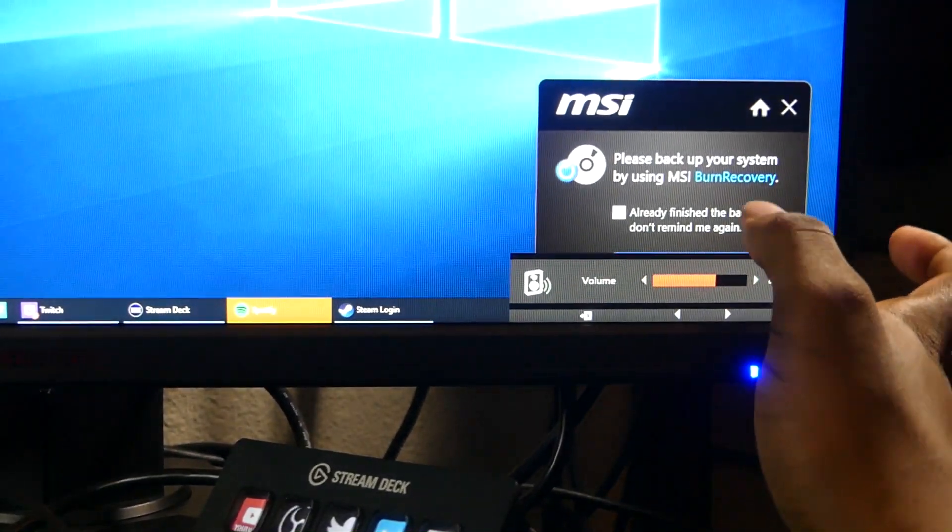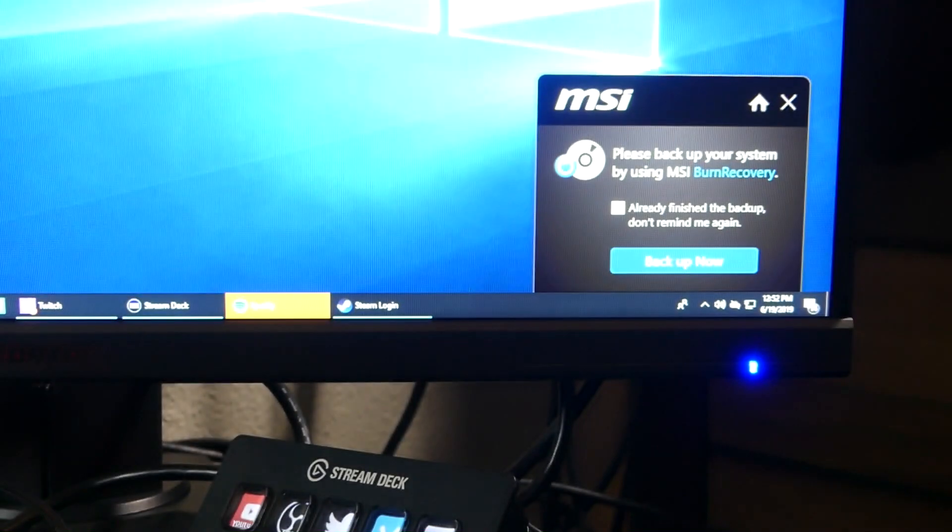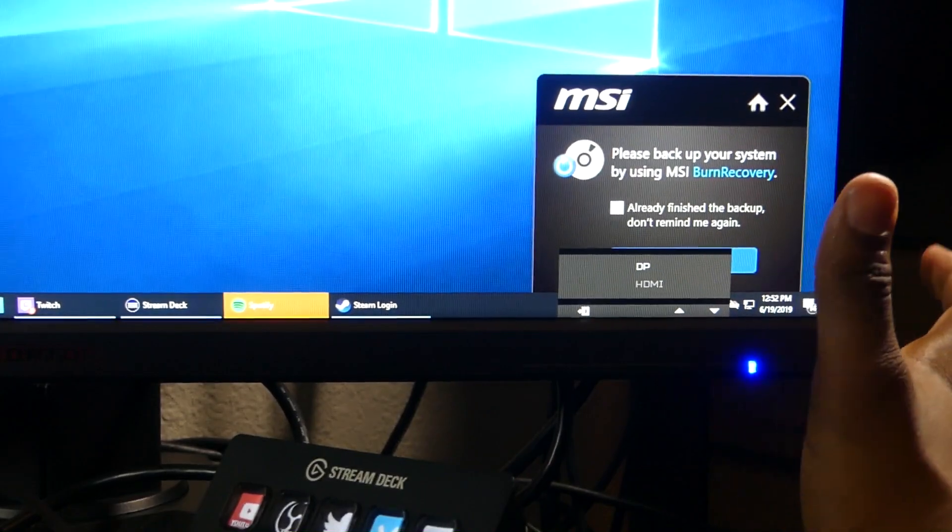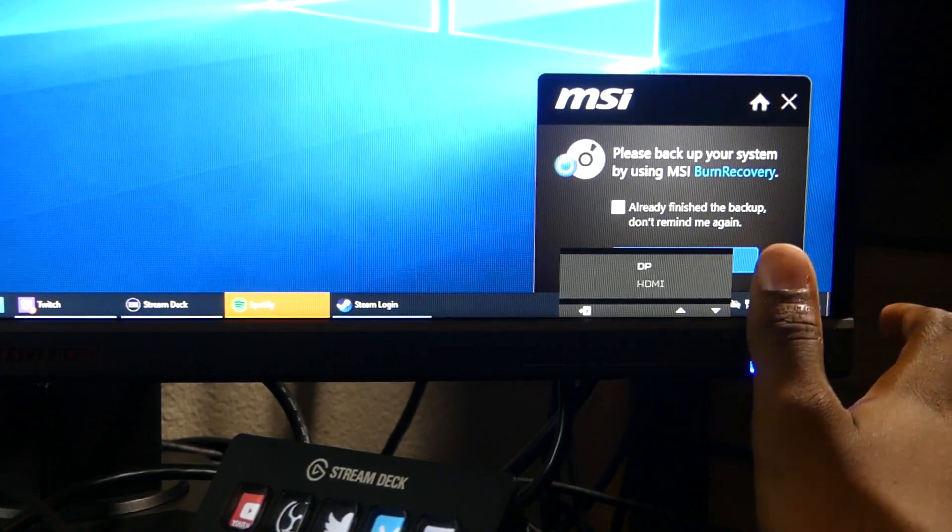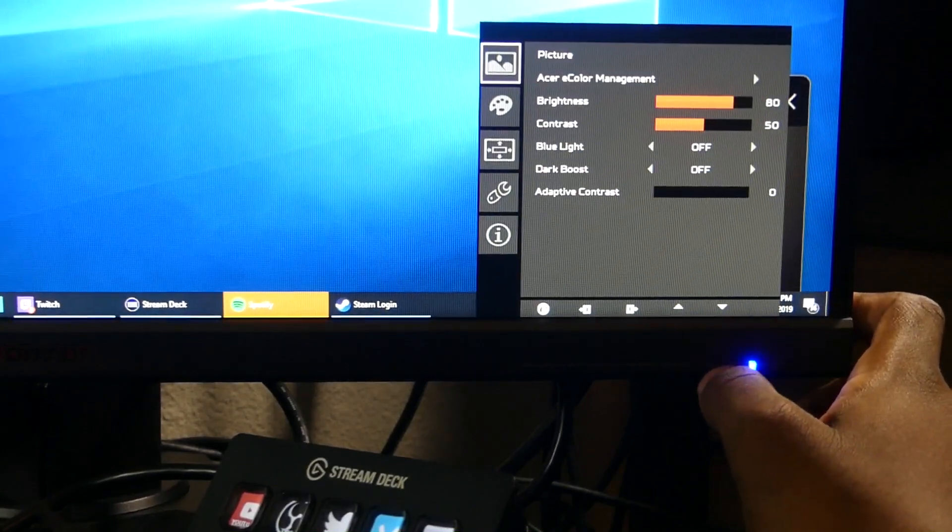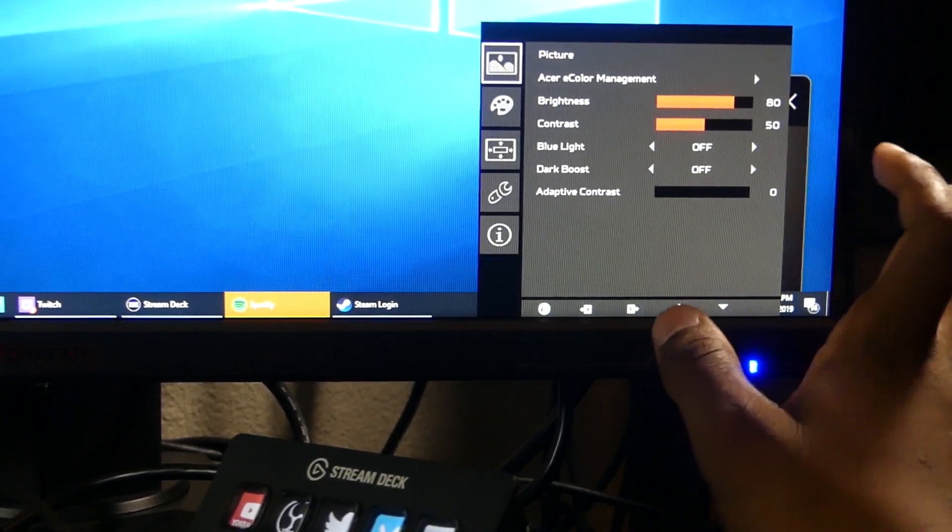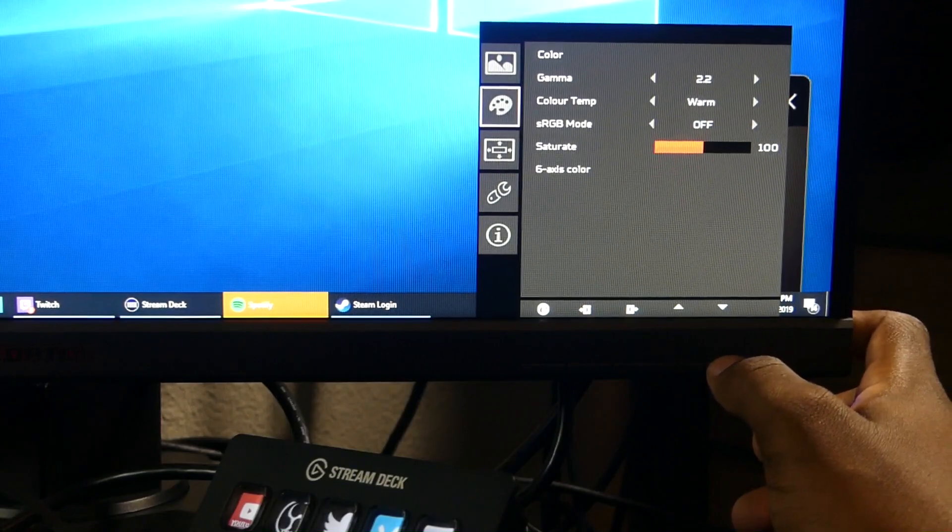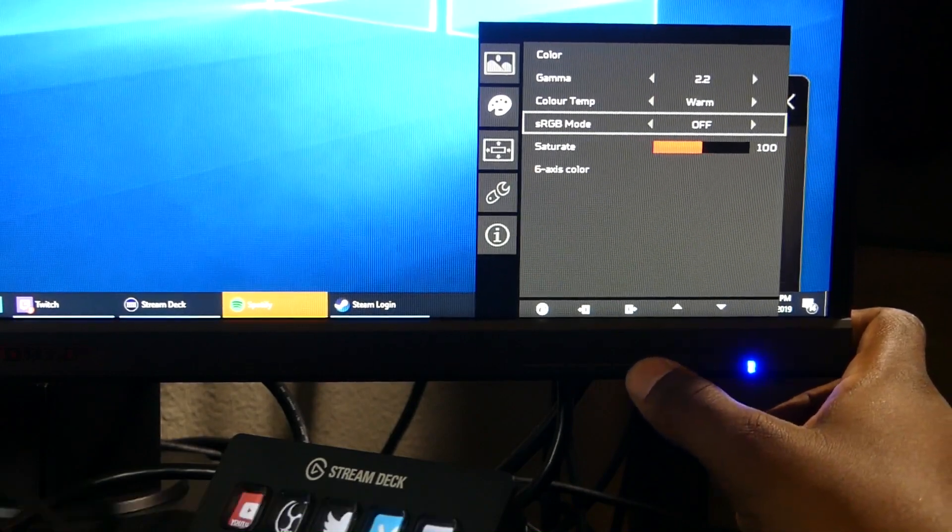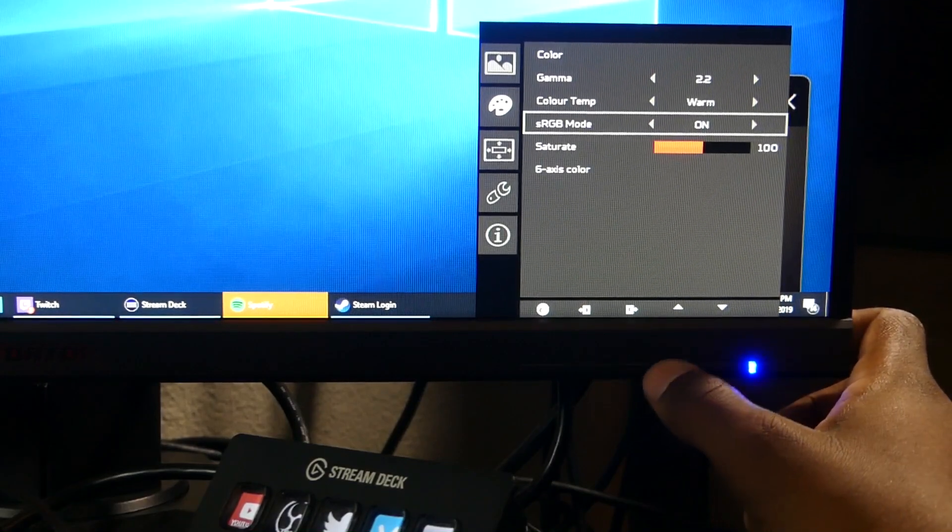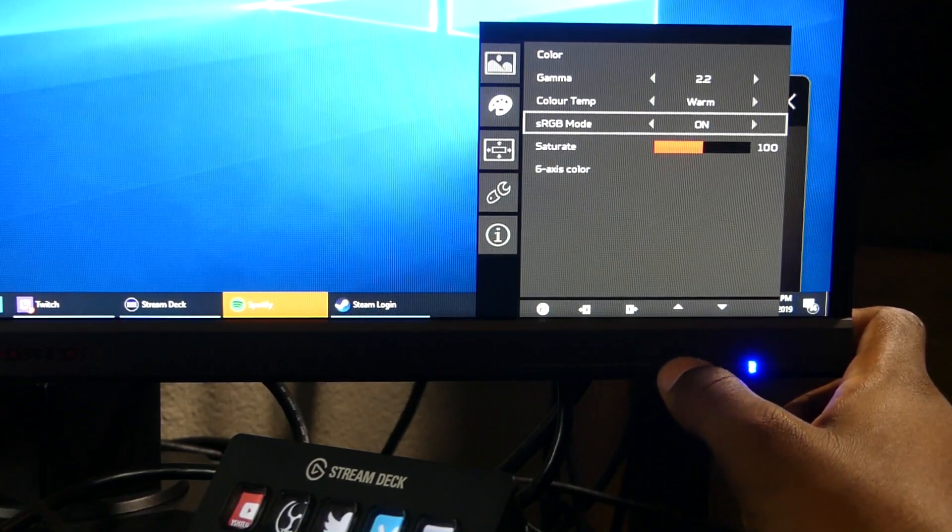You've got your display port and HDMI port. You only have two ports, no DVI or VGA. You have your picture settings, brightness, contrast, blue light, dark boost. Please take care of your eyes. You have color, gamma, color temperature, and RGB mode which I want to see right now. Let me turn the RGB mode on and check the six-axis color saturation.